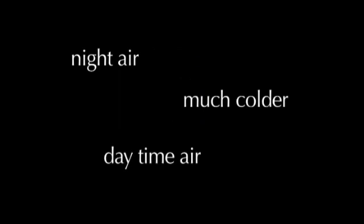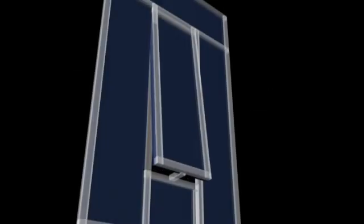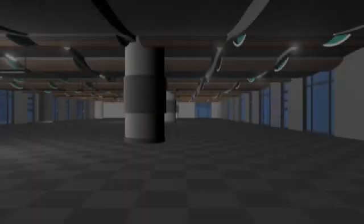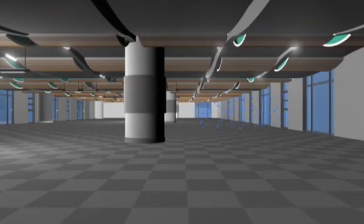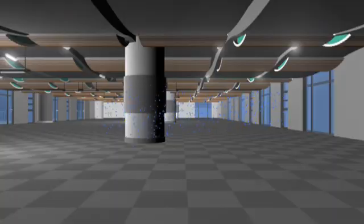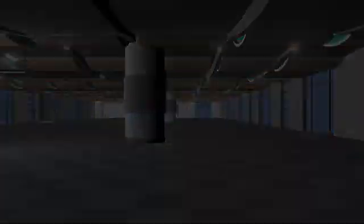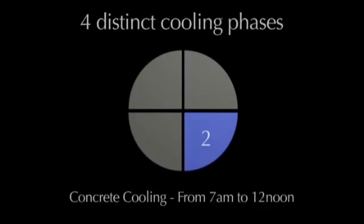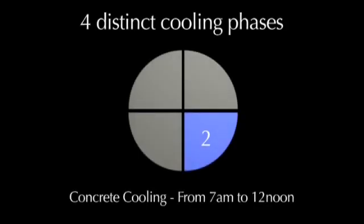In Melbourne, night air is much colder than daytime air. At night, windows are open to cool down internal air and the thick concrete ceilings. In the morning, the concrete ceilings keep the internal air cool.